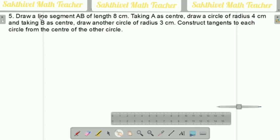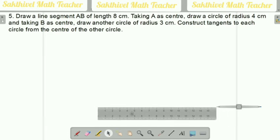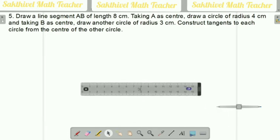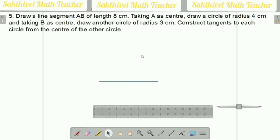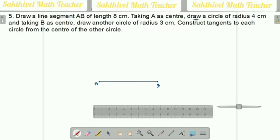Question number five: draw a line segment AB of length 8 centimeters. So we have to draw 8 centimeters accurately. I did it. Next, they said taking A as a center, so this is my A point, this is my B point, and the total length is 8 centimeters. This is the A point and this is the B point.